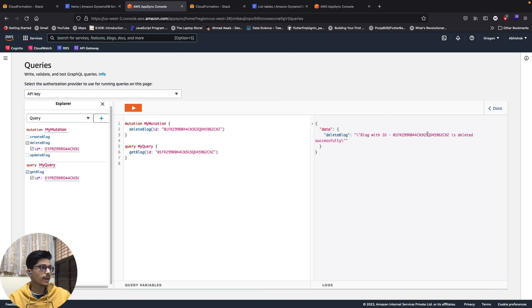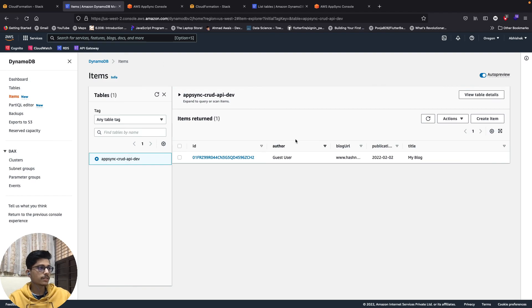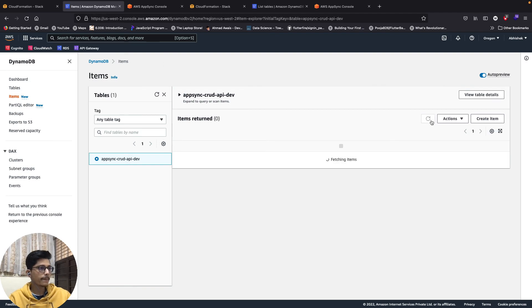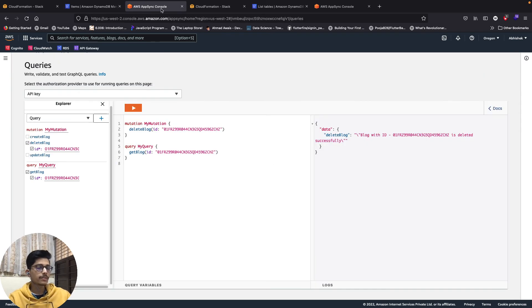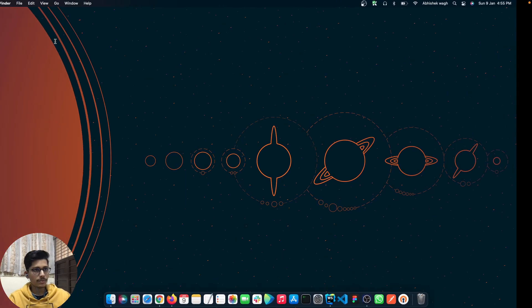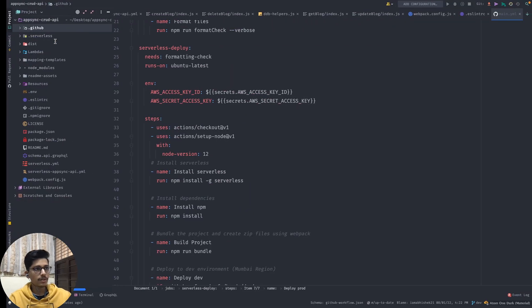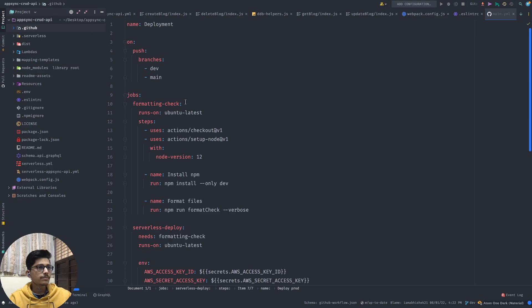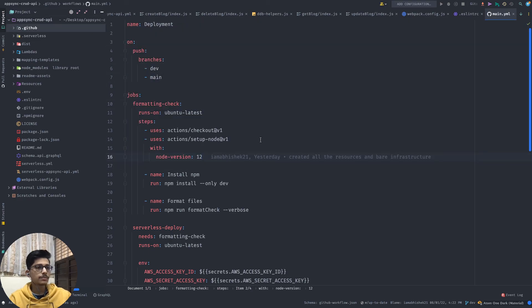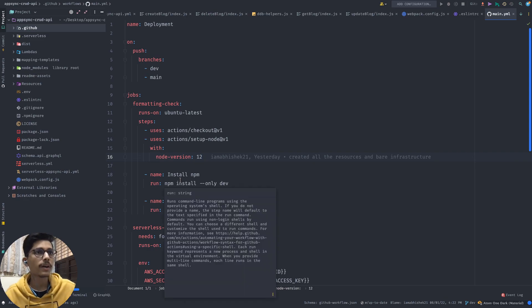Now let's try to delete the same blog. The blog with that ID is deleted successfully, and we can verify it's gone.